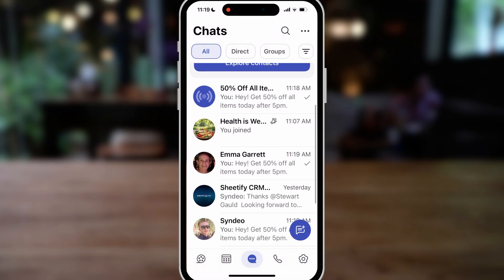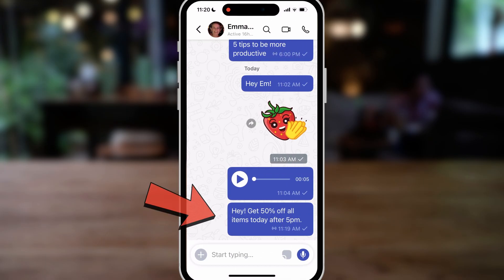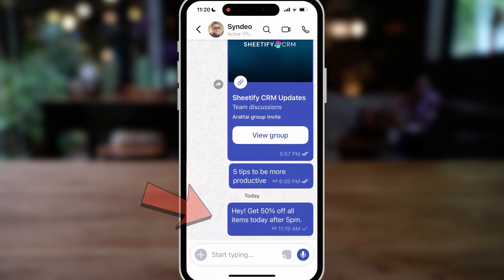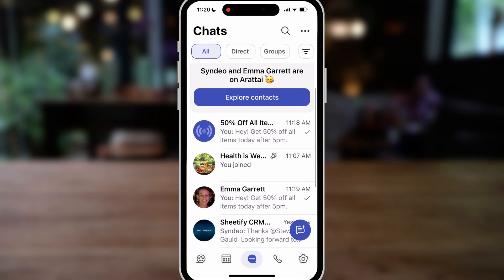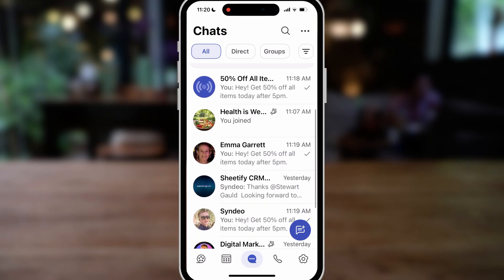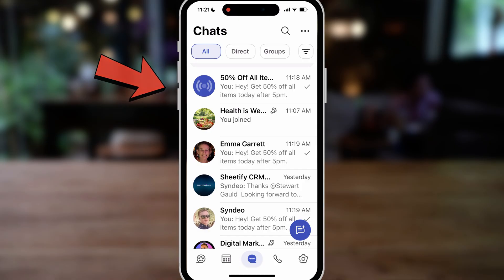If I navigate down, Emma was one of those recipients — she got this message from the broadcast; you can see the broadcast symbol here. And Sendio also got this broadcast, and they can reply directly to me if they want more information. That's how you can bulk send messages using broadcasts.